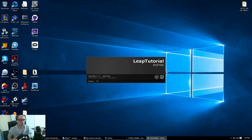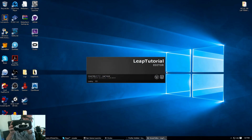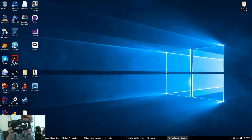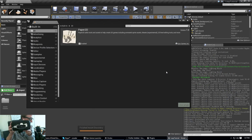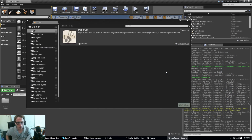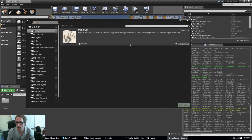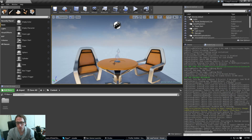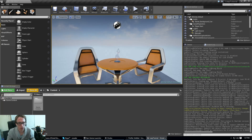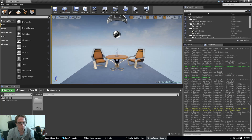I'm working with the DK2 with the Leap Motion sticky-tacked to the front of it. I didn't really feel like buying the mount, but there you go. So now we can get started.